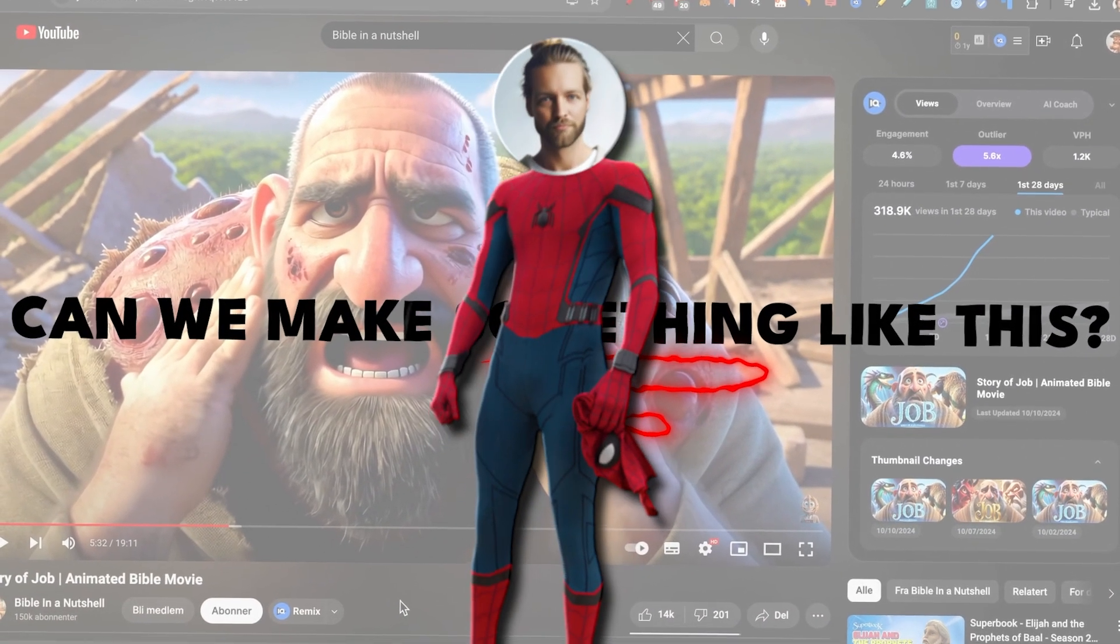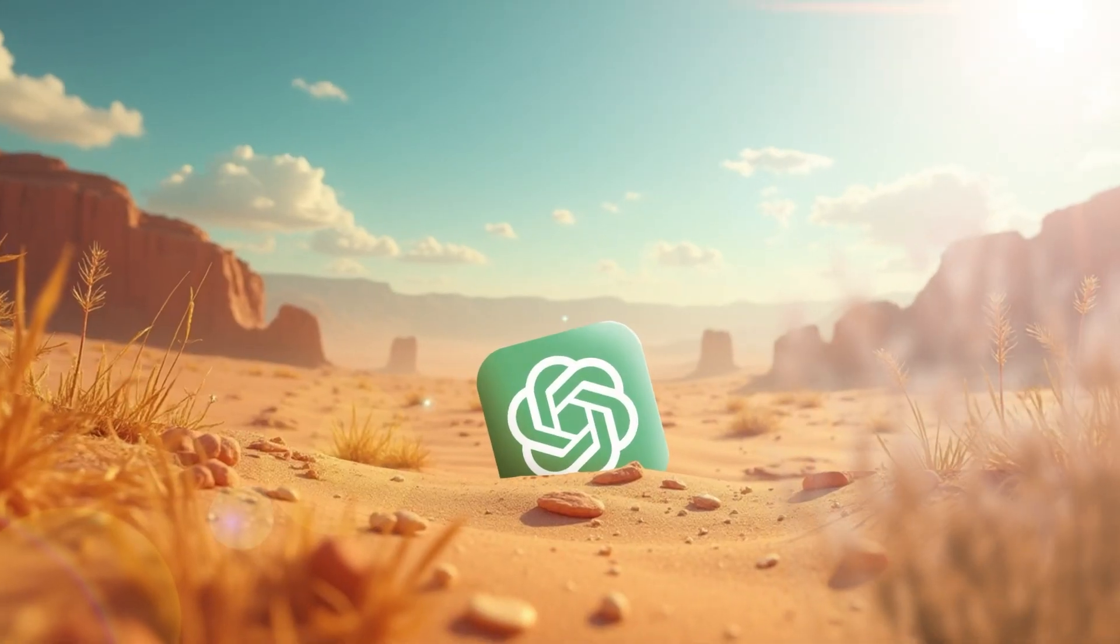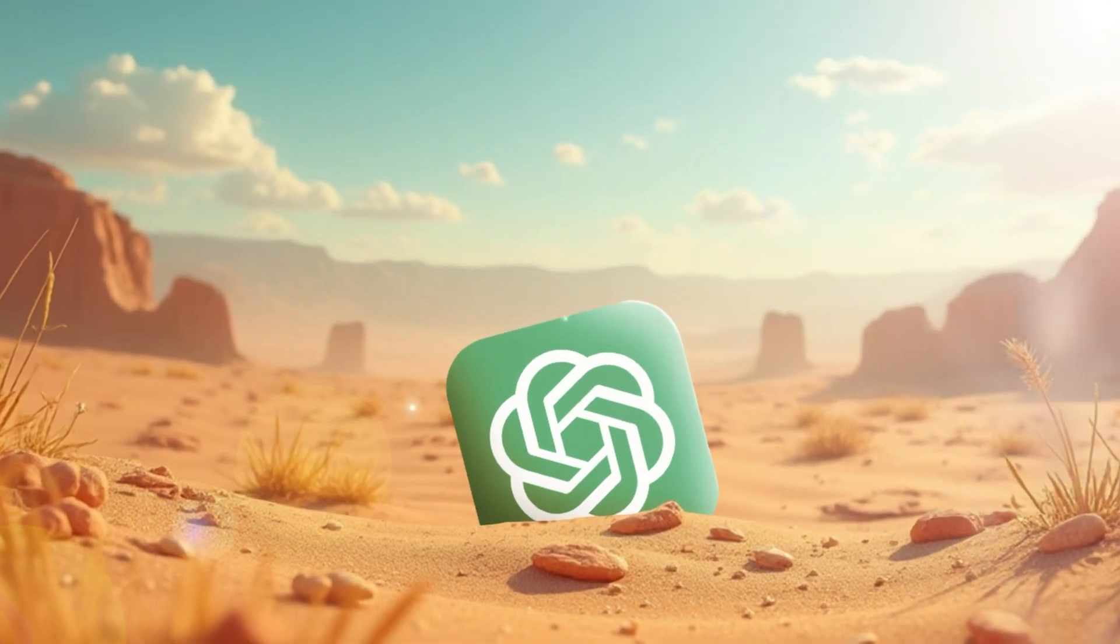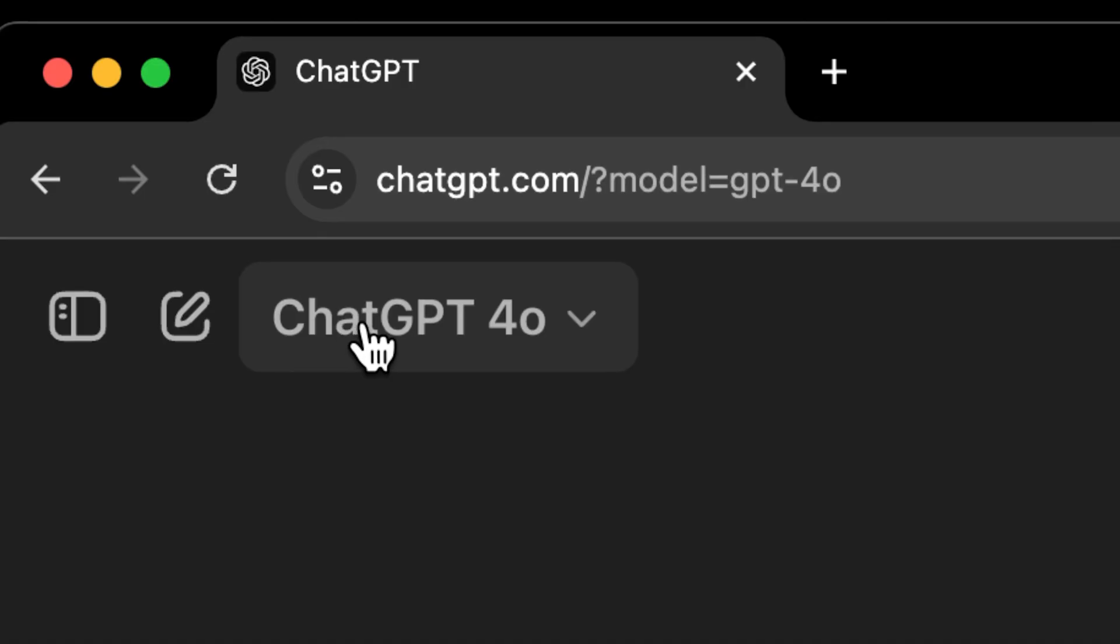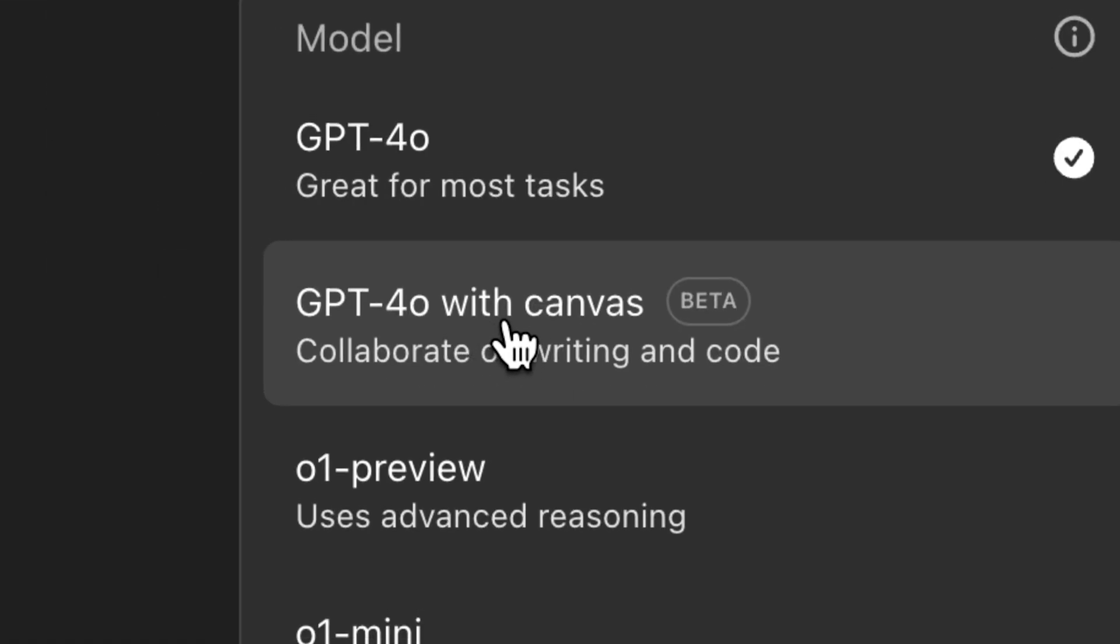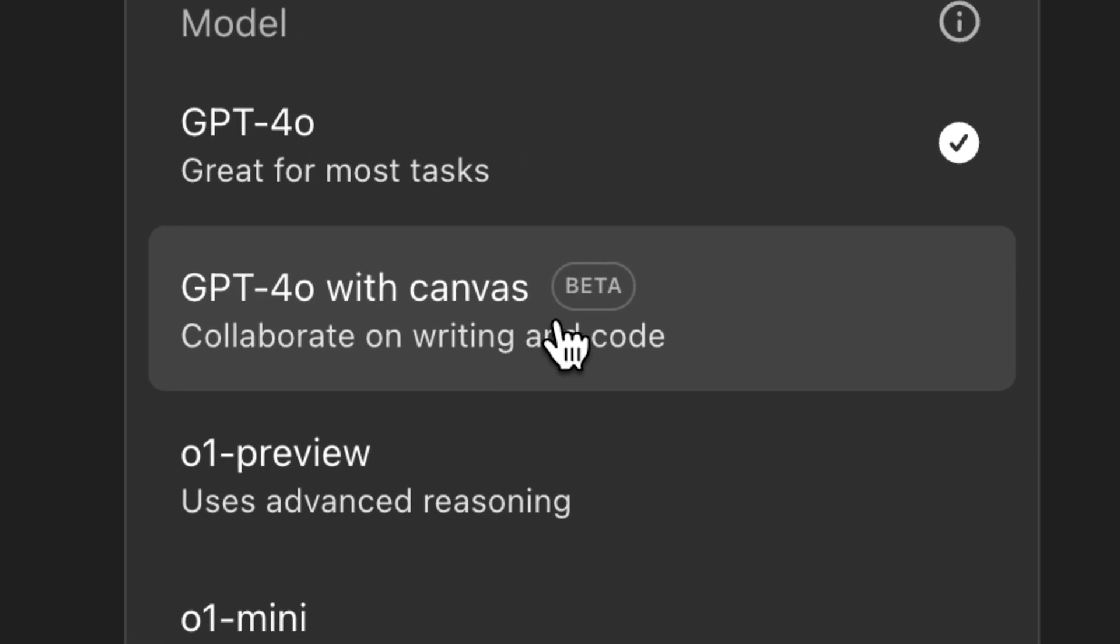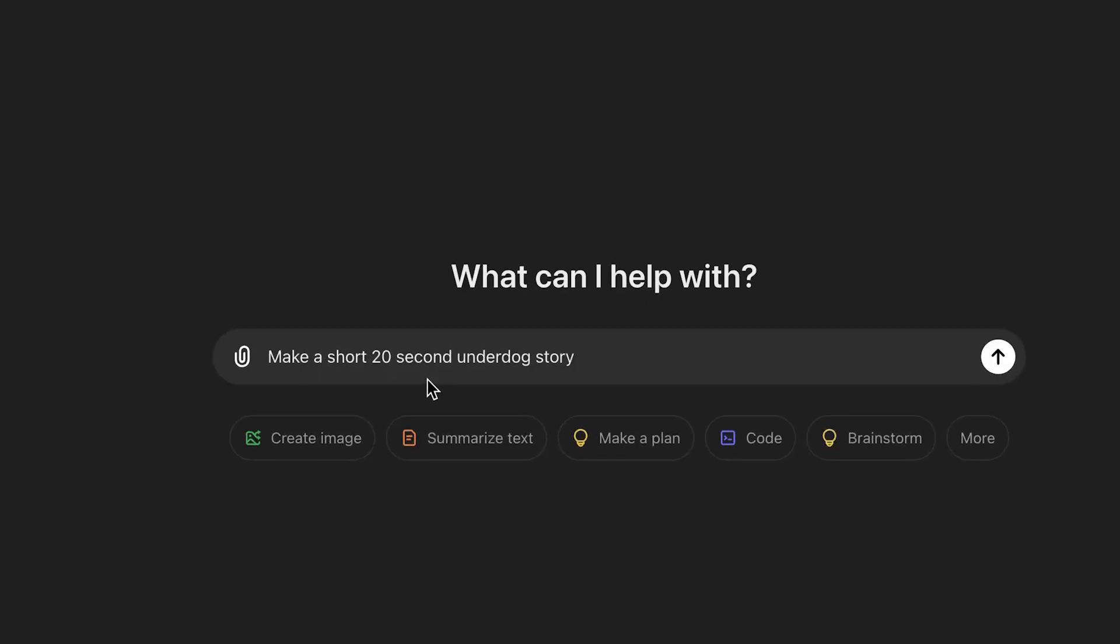Let's begin with step number one. I'm going to go to ChatGPT and ask it to give me ideas. And I'll make sure that I'm going to use the ChatGPT 4.0 with Canvas. Now let's do some brainstorming. Let's write, make a short 20 second underdog story.